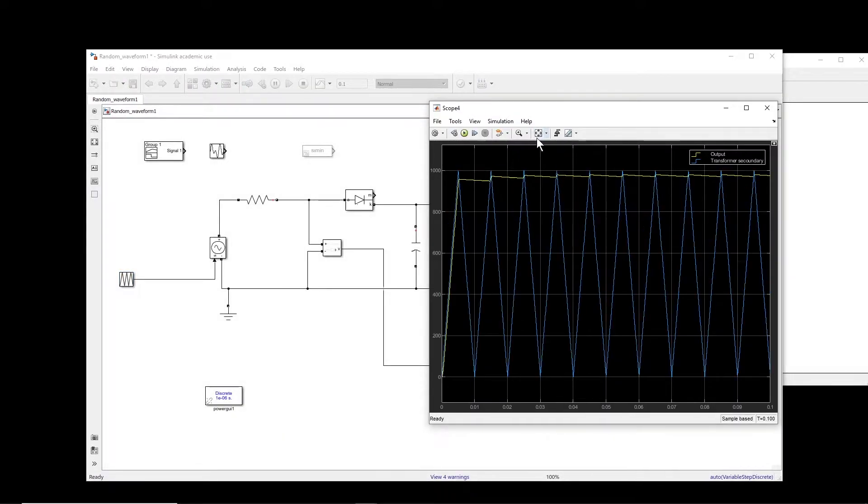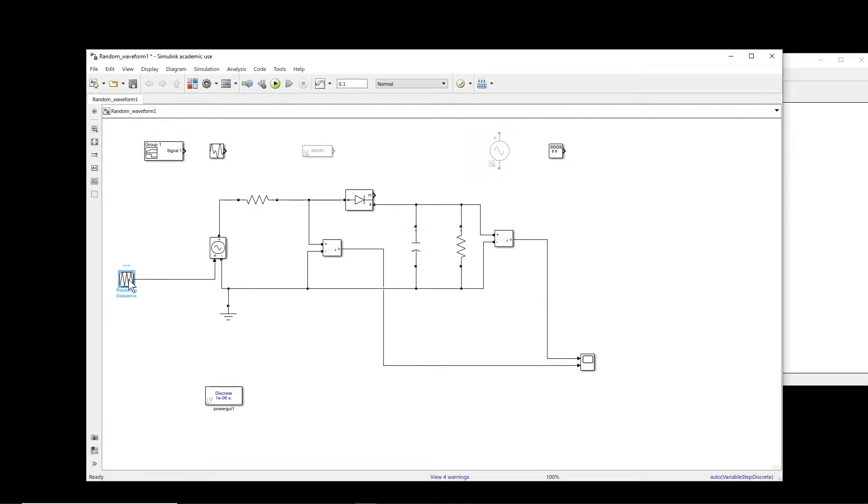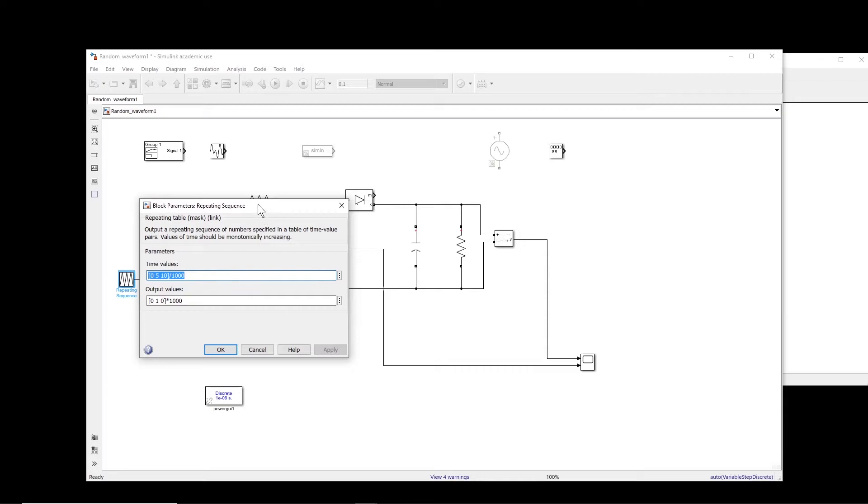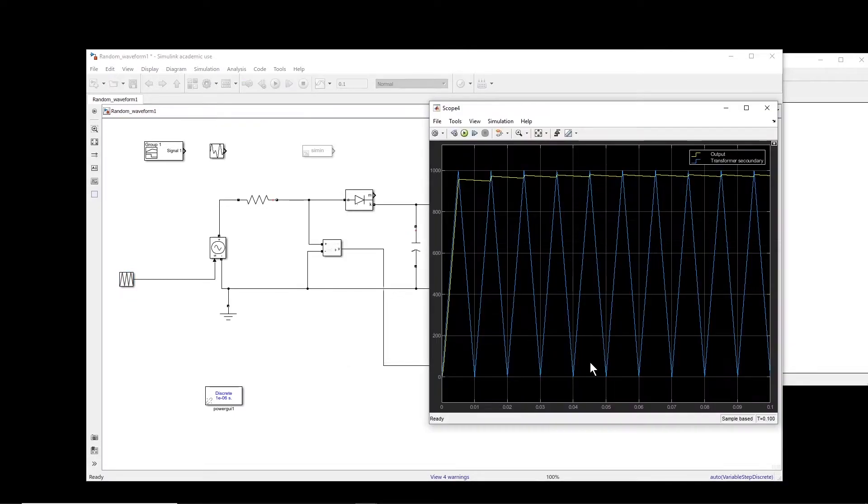All right, so you notice that we have the triangular waveform and then we can perform the simulation. Now if you already know the waveform, you can basically define it. It is a simple waveform, and then do the repeating sequence, so you will be able to do the simulation as we have done it here.